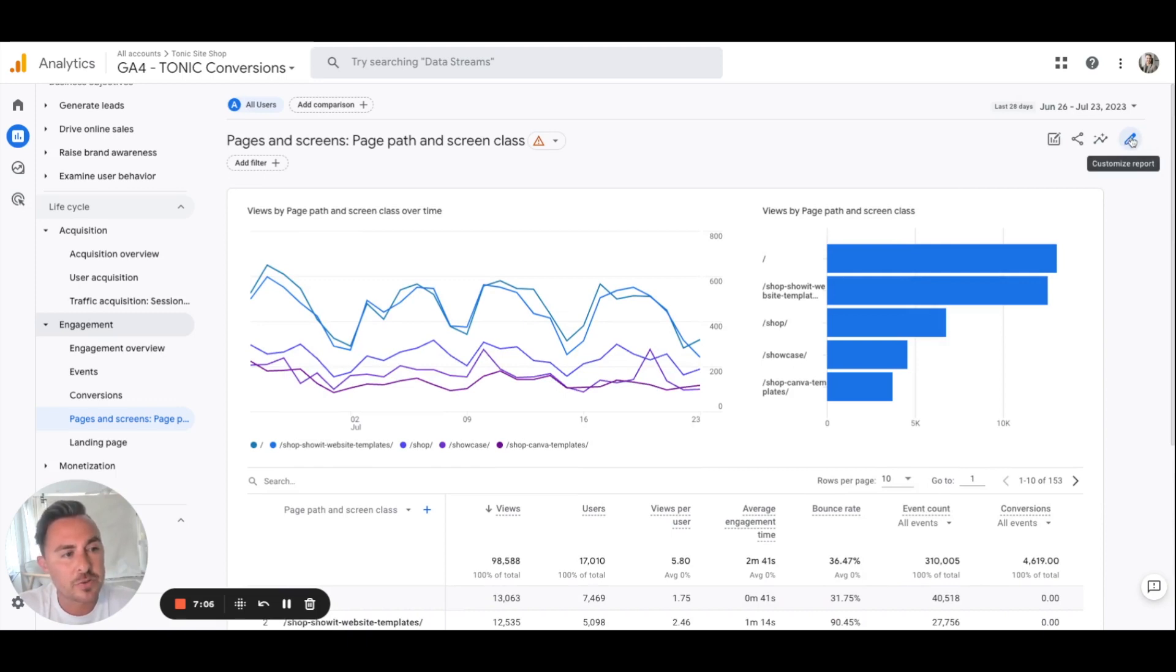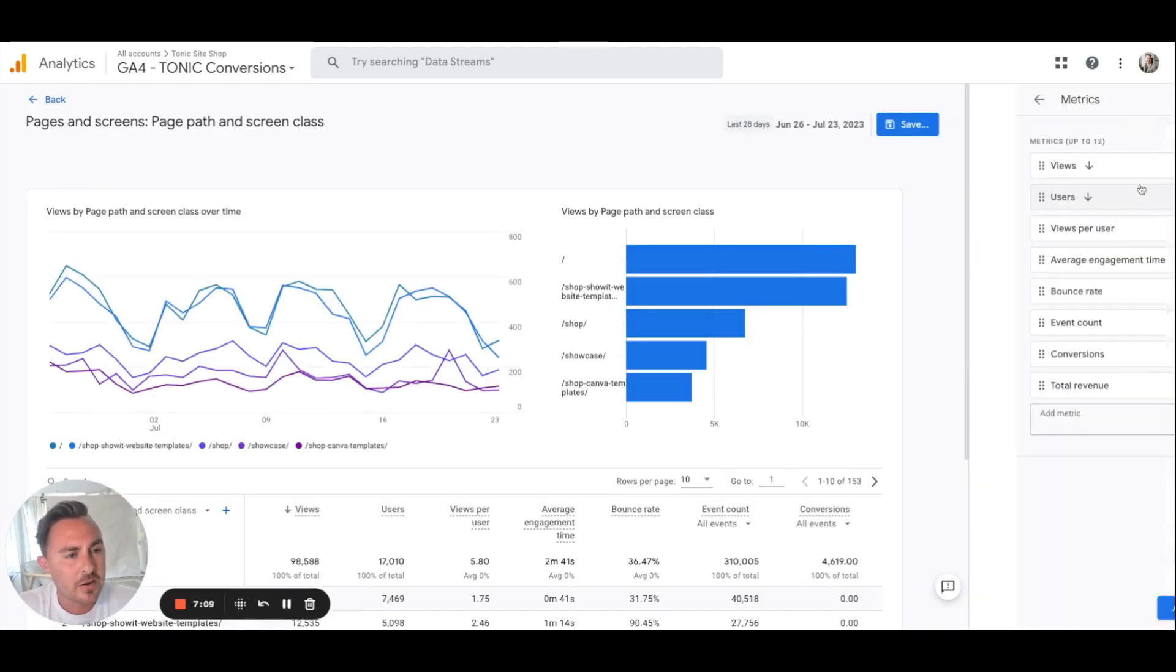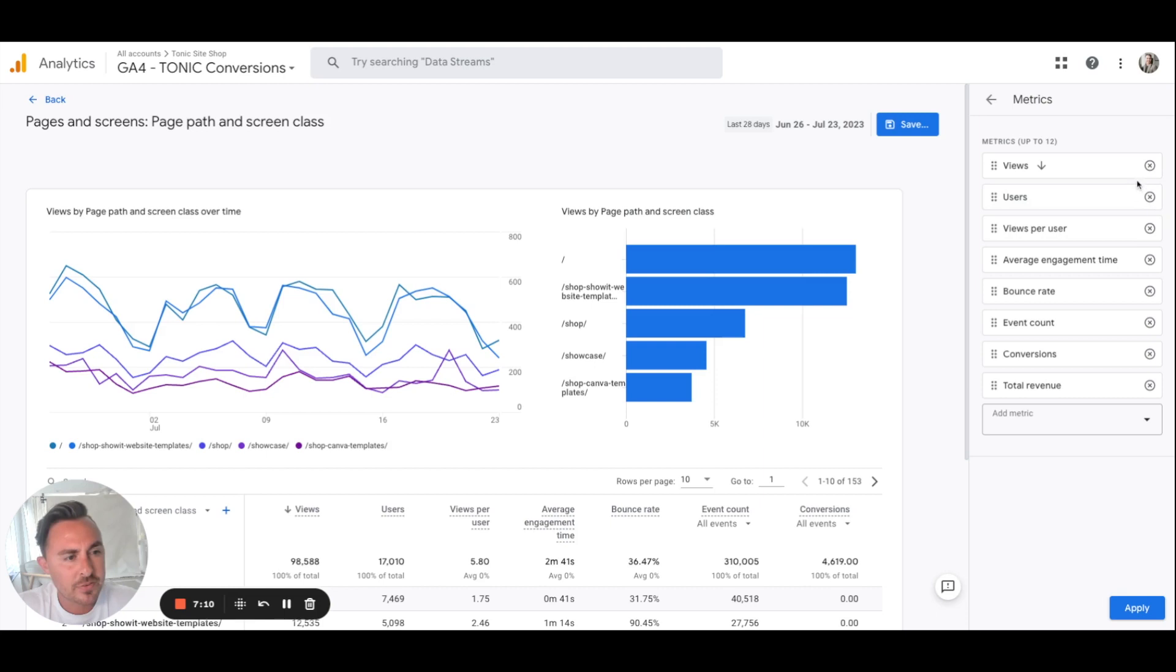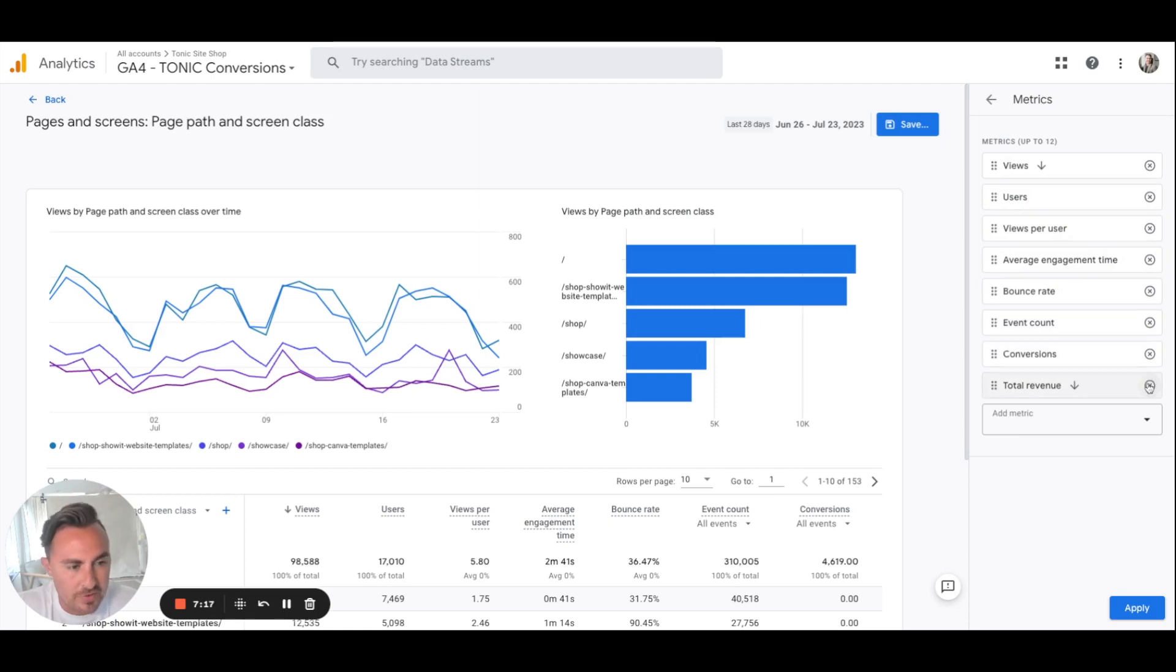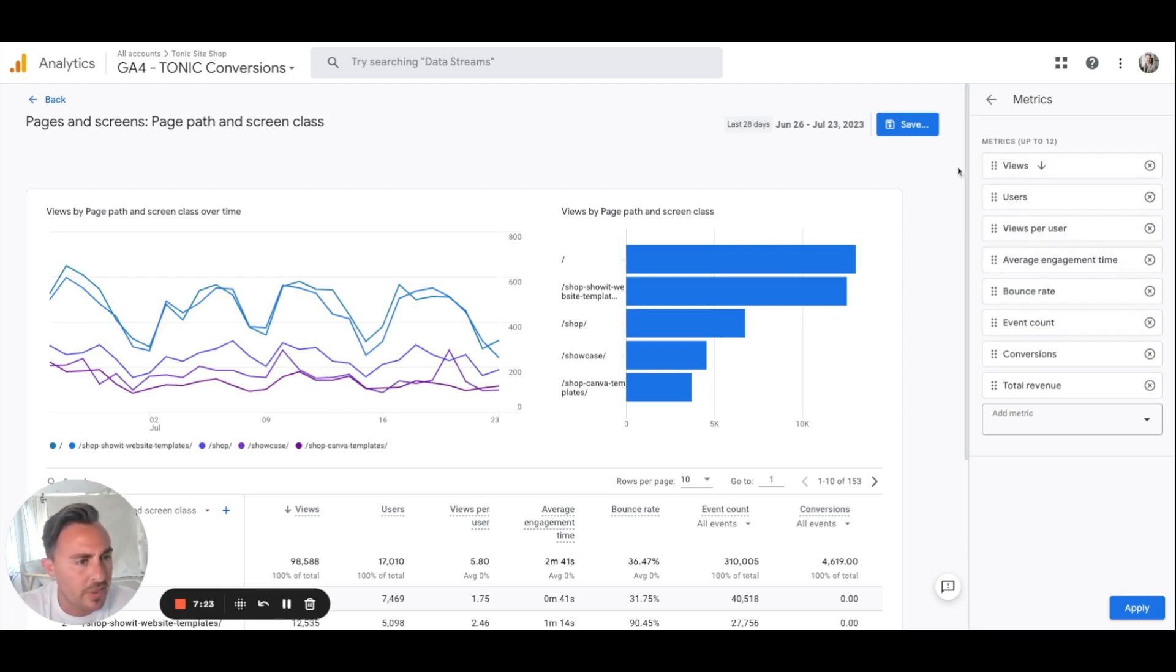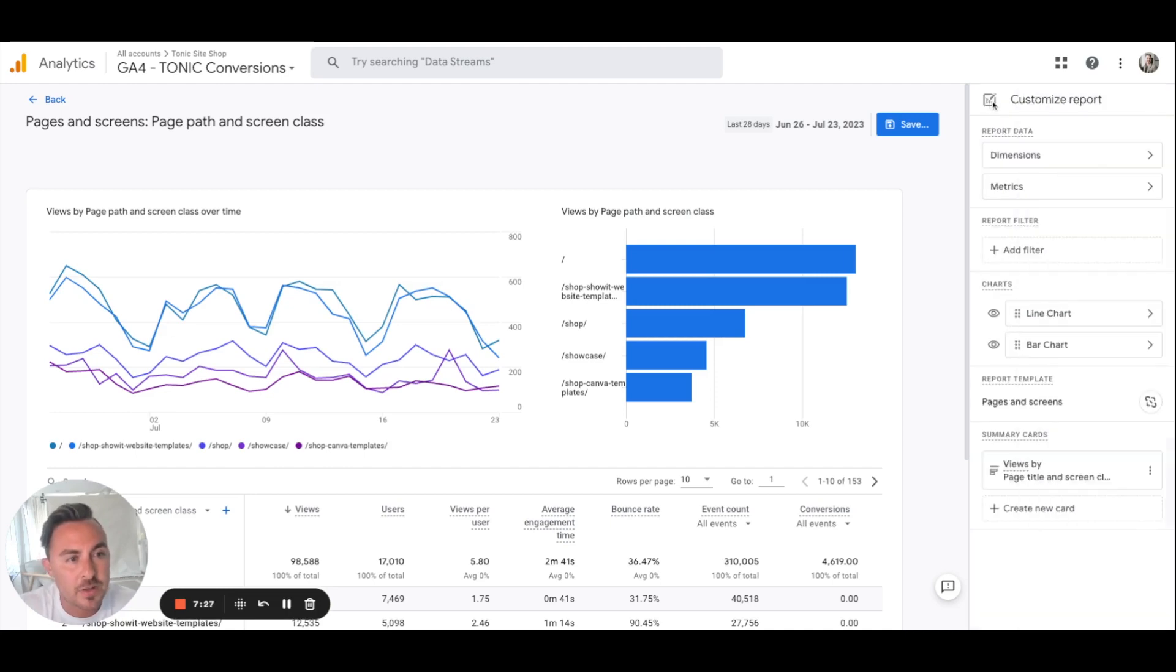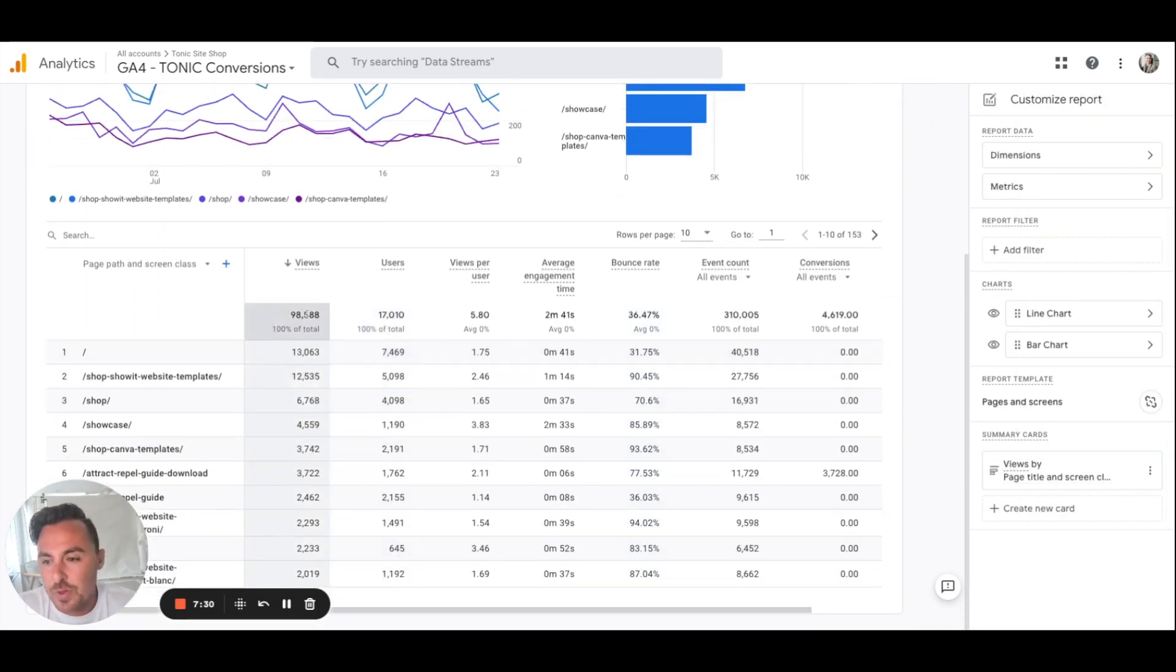You can actually go over here to customize report and then hit on metrics. Let's say you don't really care about event counts or conversions or total revenue. You really just want to see your bounce rate, average time, users and views. Delete everything else, keep that, and then hit apply. You'll have a custom dashboard just like that and it'll show you everything that you want to see.